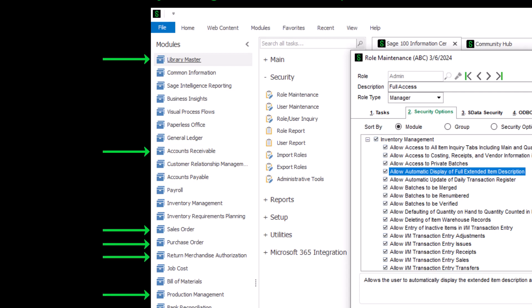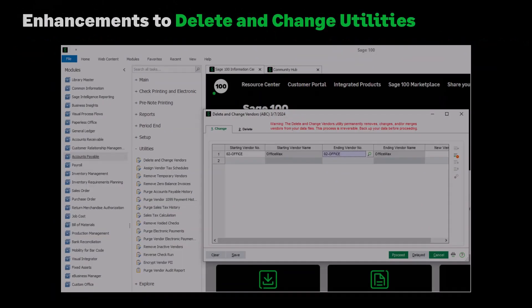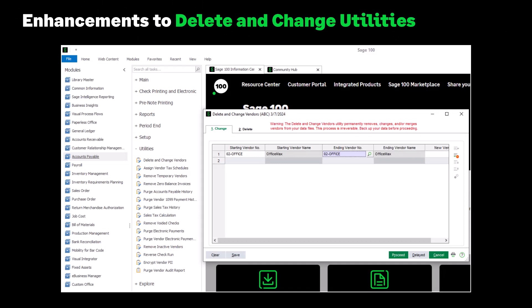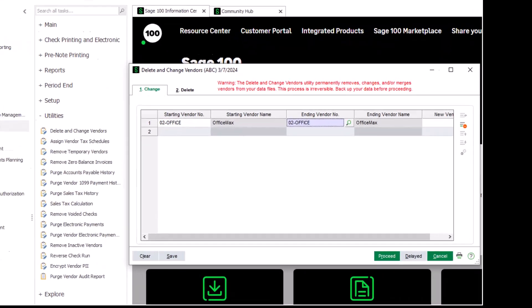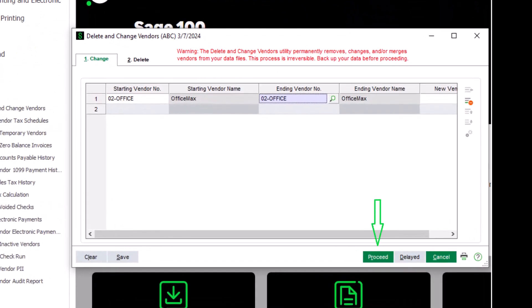The following enhancements have been made to improve the delete and change utilities, which can be found in most modules. You can now access and enter information when data entry is in progress or the main entity task is in use. For example, you can access Delete and Change Vendors when invoice entry is in progress or when Vendor Maintenance is in use. File checking will now occur when clicking the Proceed button. For example, the Delete and Change Vendor process will run if tasks associated with the vendor table are not in use and all Accounts Payable data entry in progress have been posted. Tab order has changed — the Change tab is first, followed by the Delete tab.